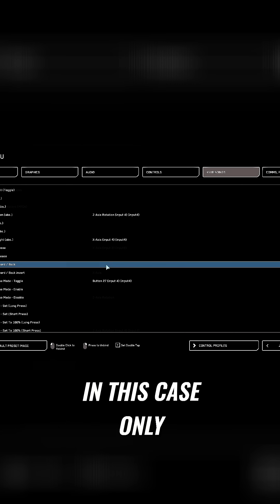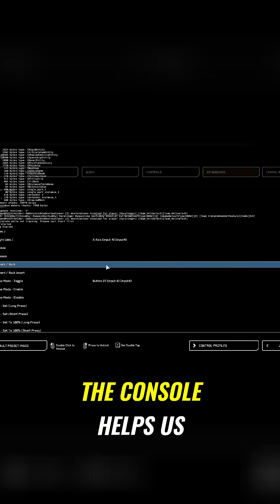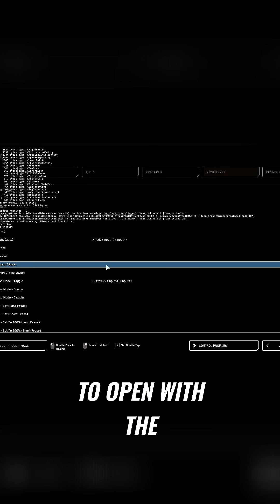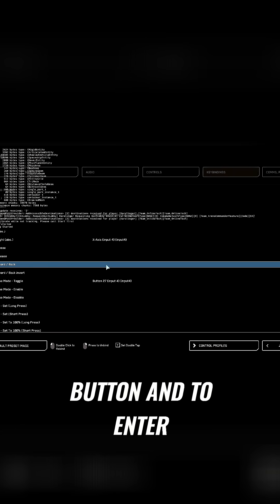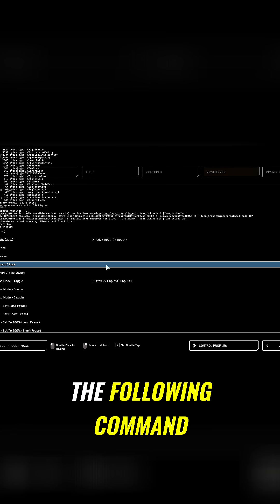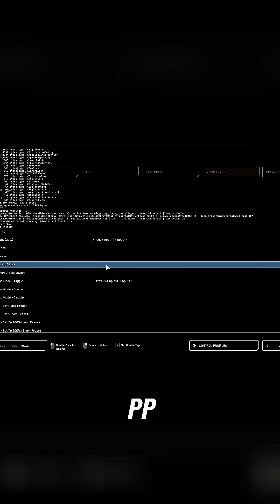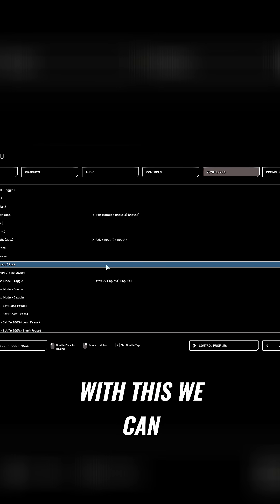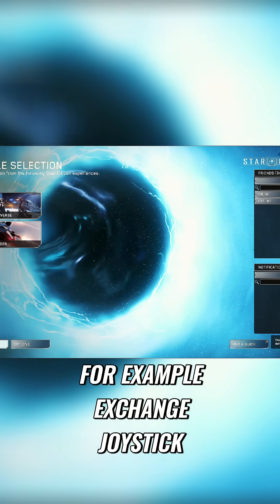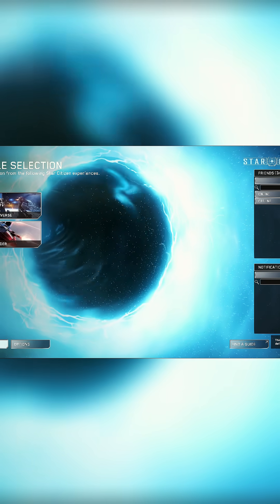In this case, only the console helps us. Open it with a button below the escape button and enter the following command: PP resort devices joystick and the numbers. With this we can, for example, exchange joystick 1 and 2.